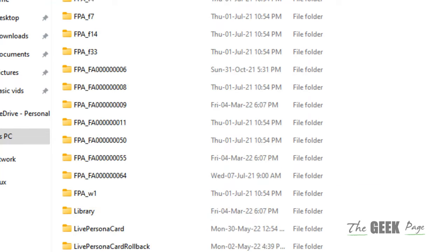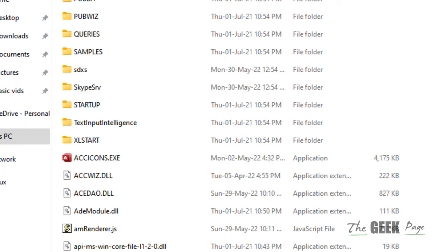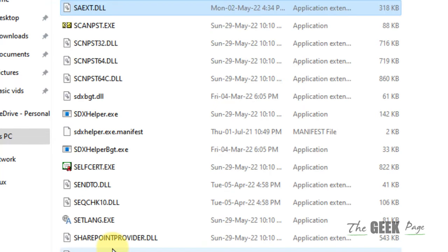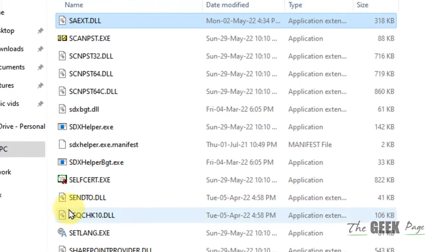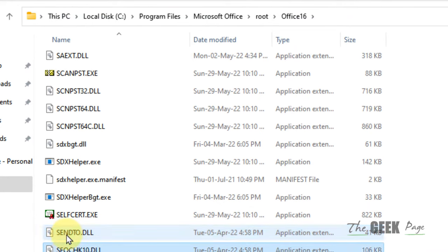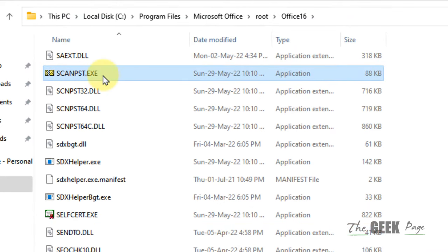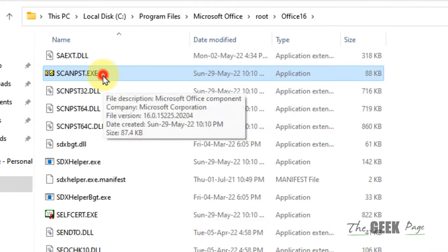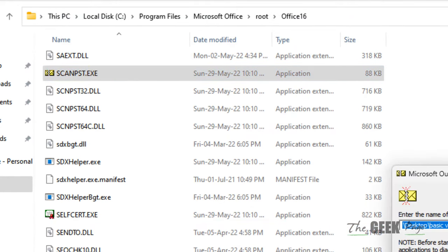And here you will find scan PST, just locate scan PST.exe, double click on it to open it.